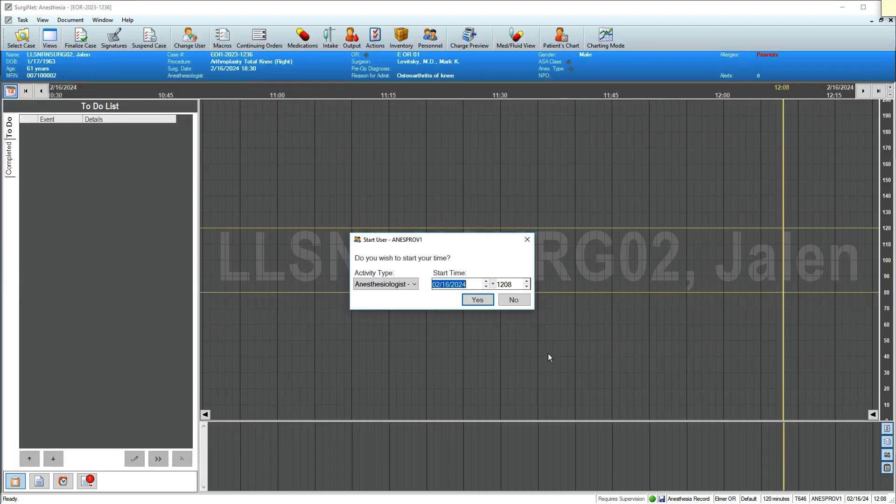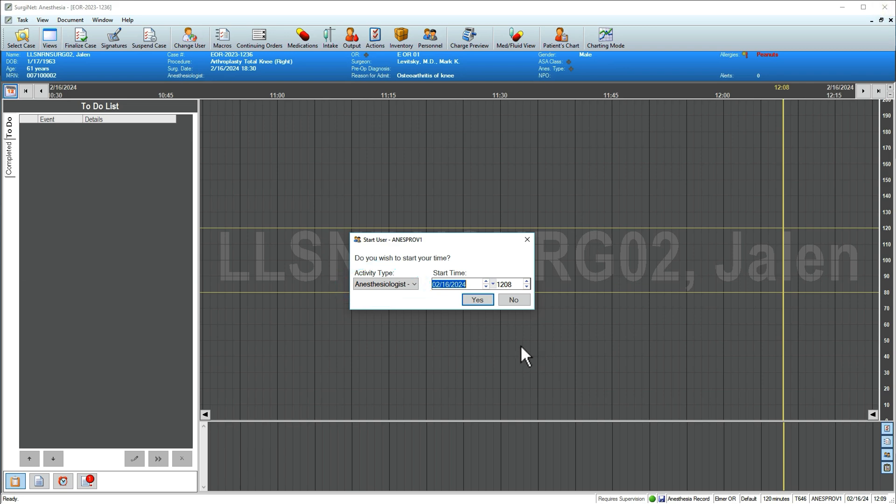You're next prompted to start your time. If needed, adjust your role in the case using the drop-down menu on the left. Note that this time reflects the case personnel record, not the anesthesia start time for billing.